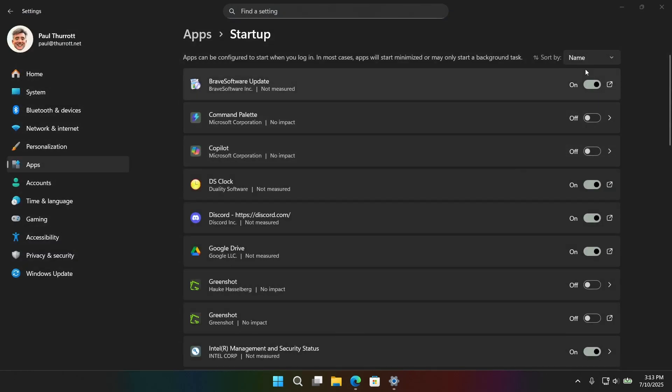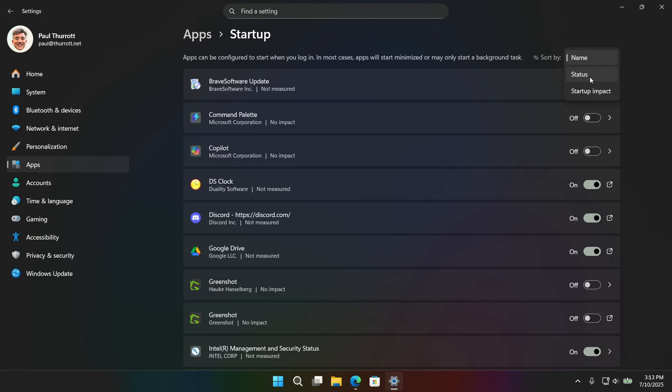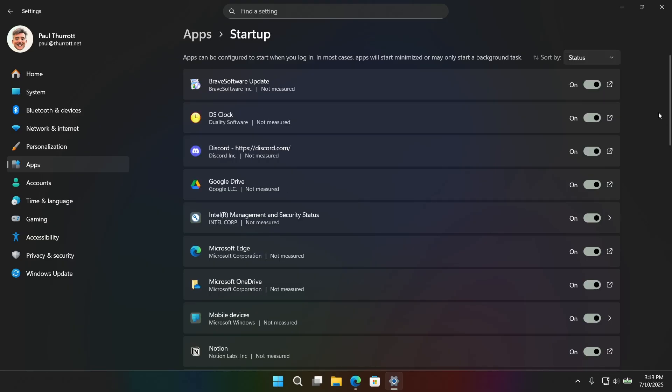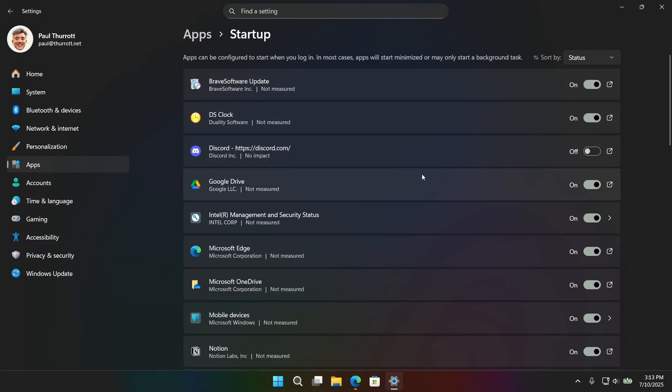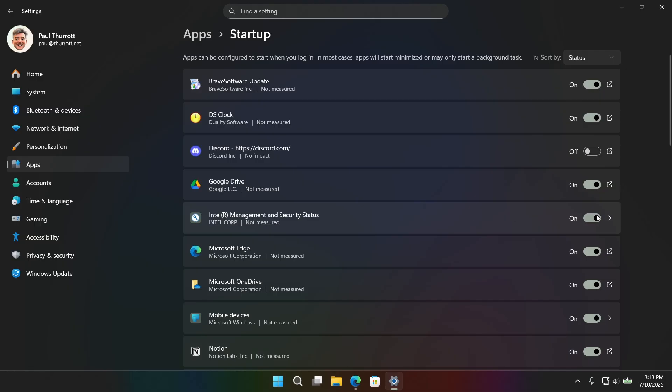This is going to show you all of the apps that are running automatically when the computer boots or when you sign into Windows. So you can sort it so that the ones that are running, so I've got a Brave update running. That's fantastic. Discord is like a piece of malware that runs even when you tell it not to. That's fine. But you can see Microsoft Edge is here. So if I'm going to use Brave, turn this off.